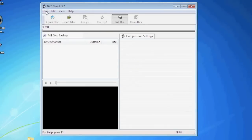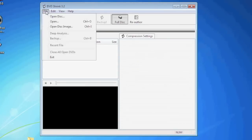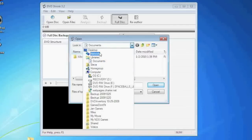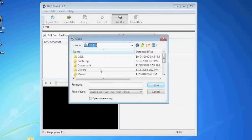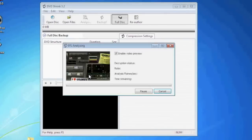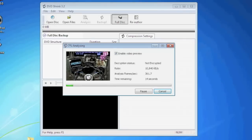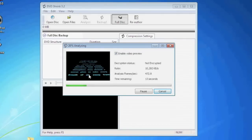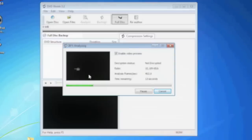We're going to go up to file and open disk image. You'll now want to navigate your computer to find the DVD ISO file that was previously saved. Once you find the ISO open it up. Next the program will take a couple minutes to break down the movie and the menus and video.